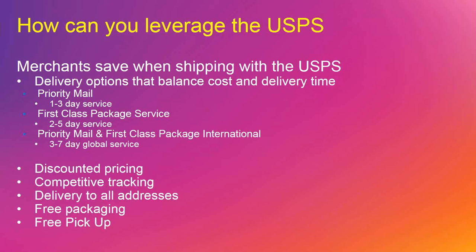Postal Service has improved their tracking. Obviously, deliveries are all addresses, including FPOs and all of the military bases. They offer free packaging, and they do offer free pickup. And we'll talk more about all of those things as we get through the presentation.